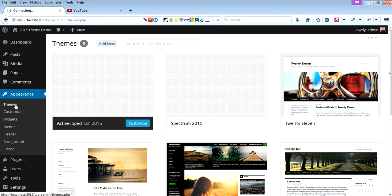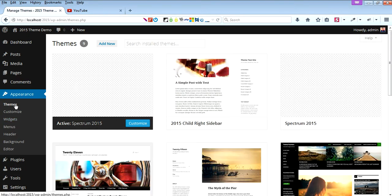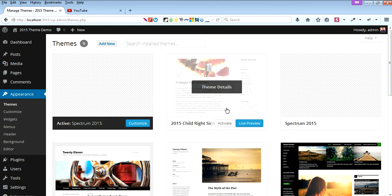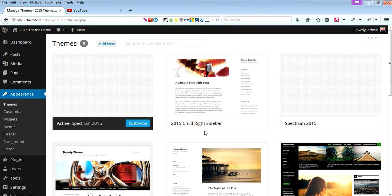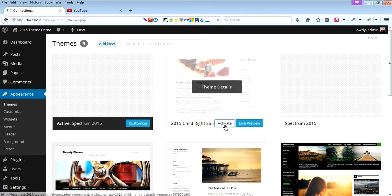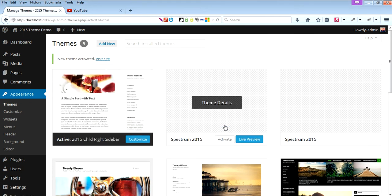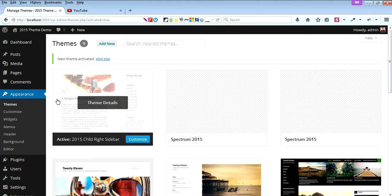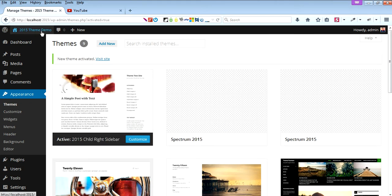Refresh the themes. Now we have a 2015 child right sidebar. Let's activate it. Let's see how it looks.